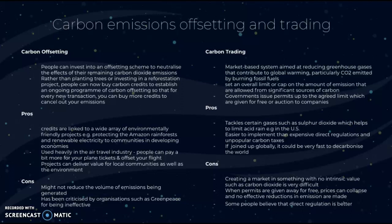Advantages of carbon trading include that it can tackle certain gases such as sulfur dioxide, which helps to limit acid rain, as seen in the US. It's easier to implement than expensive direct regulations and unpopular carbon taxes, and if joined up globally it could decarbonize the world very quickly. Disadvantages are that it creates a market in something with no intrinsic value, such as carbon dioxide, which makes incentives difficult. When permits are given away for free, prices can collapse and no effective emissions reductions are made. Some people believe direct regulation creates stronger limits on carbon emissions.